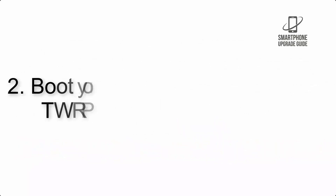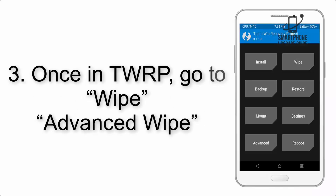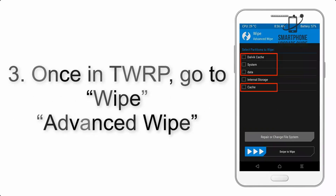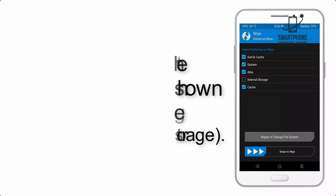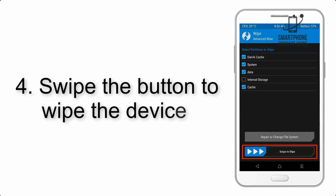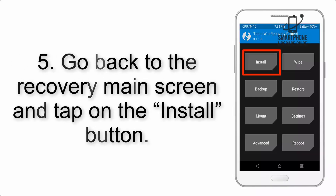Step 2: Boot your device into TWRP recovery. Once in TWRP, click on Wipe, then Advanced Wipe, and select the checkboxes as shown in the image, excluding internal storage. Step 4: Swipe the button to wipe the device.